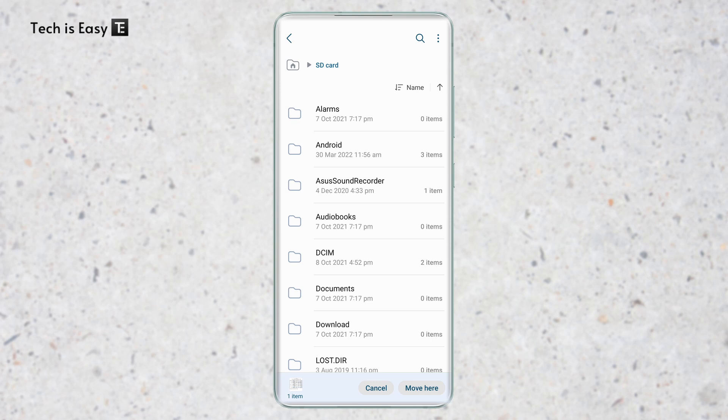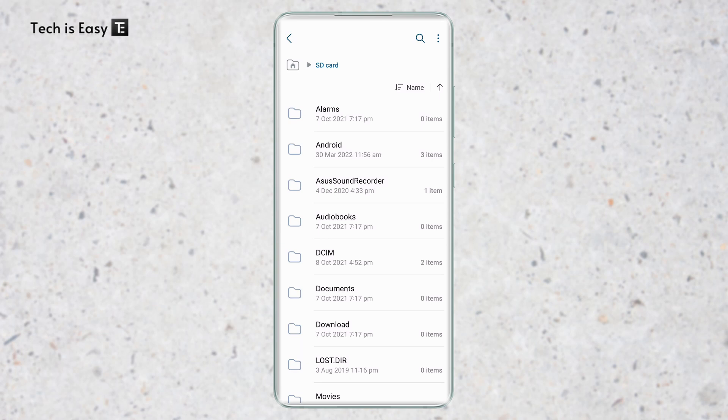Or else, if you just want to keep it in your SD card, then you can just click on move here. And now as you can see, it's moved to my SD card.